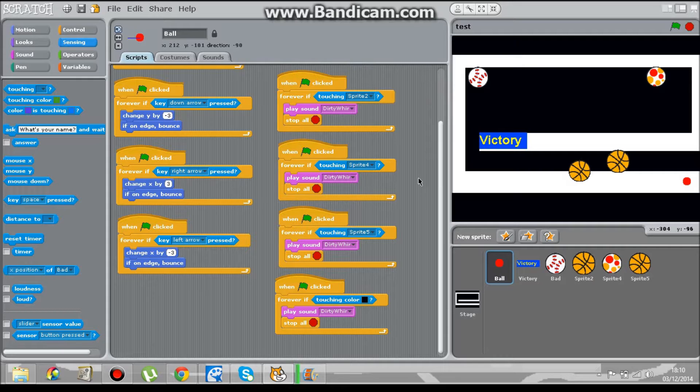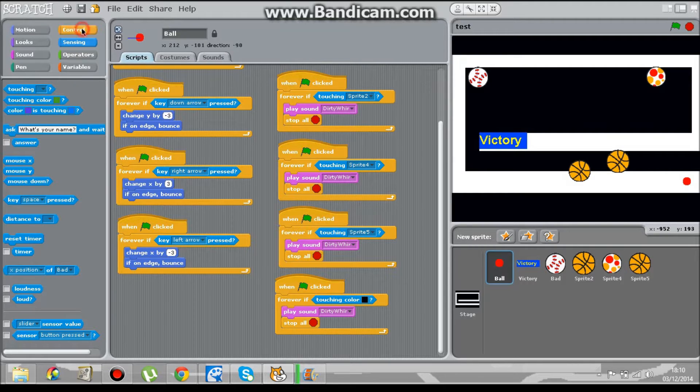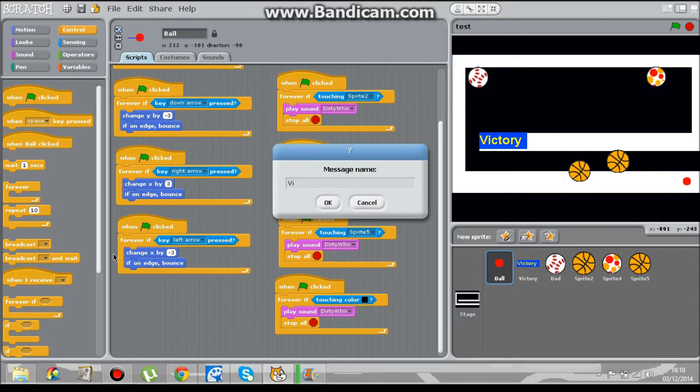First of all you have to broadcast a message. Ok, broadcast new and victory.